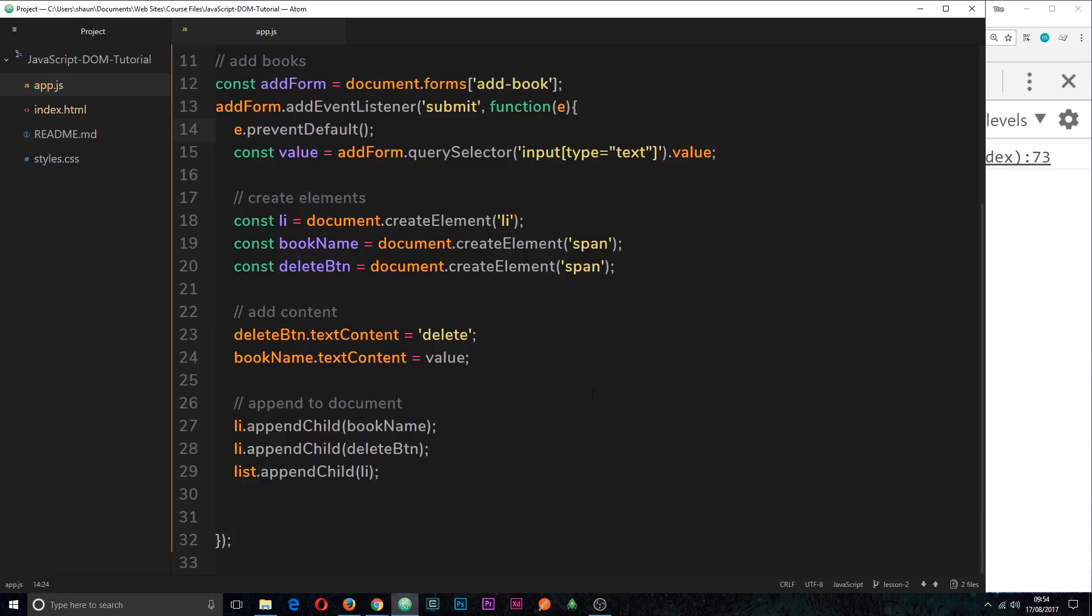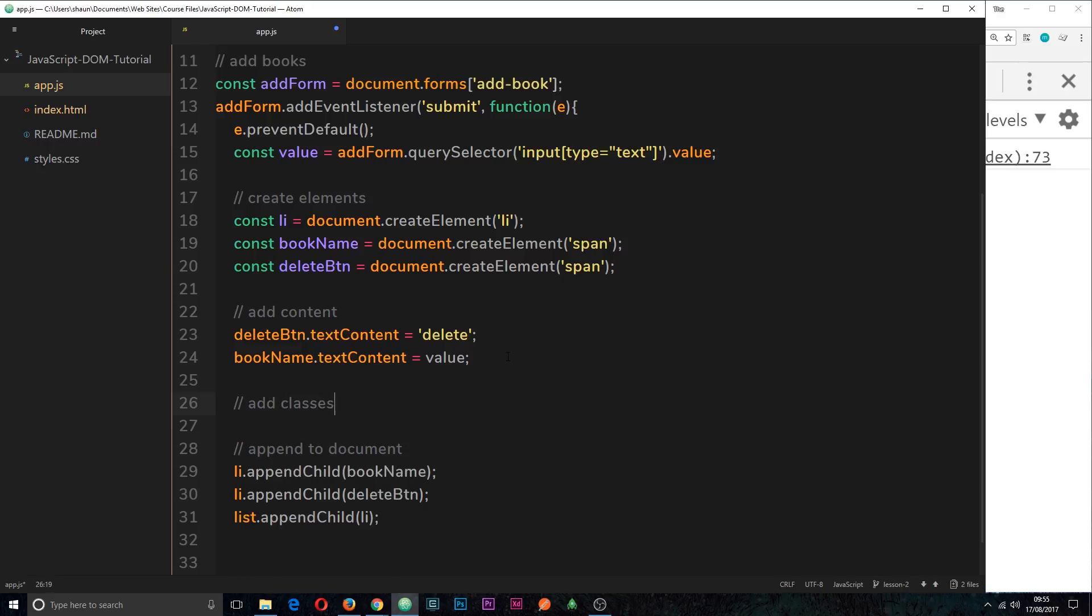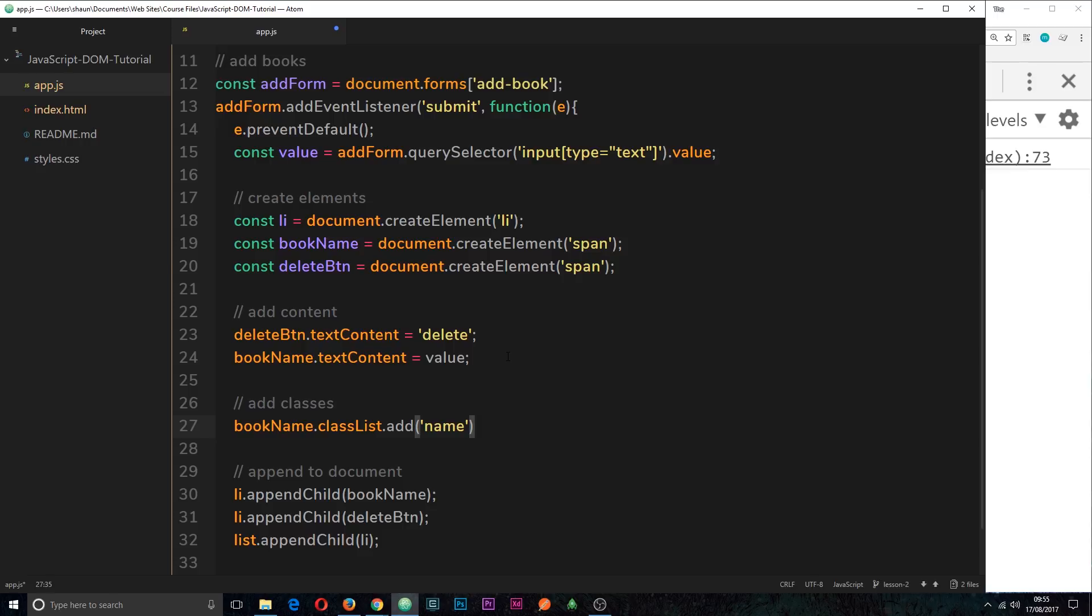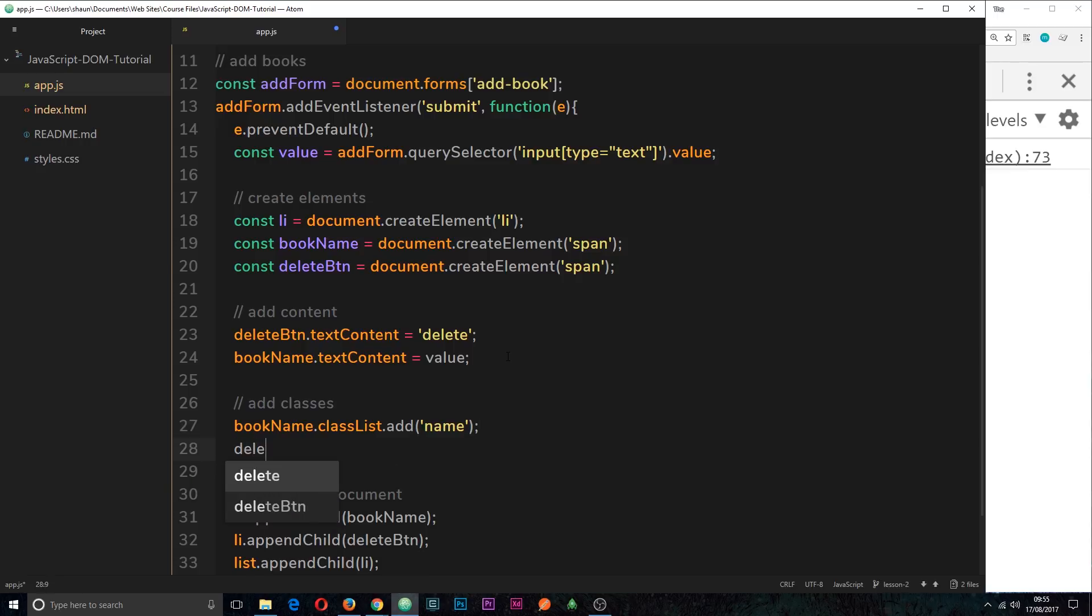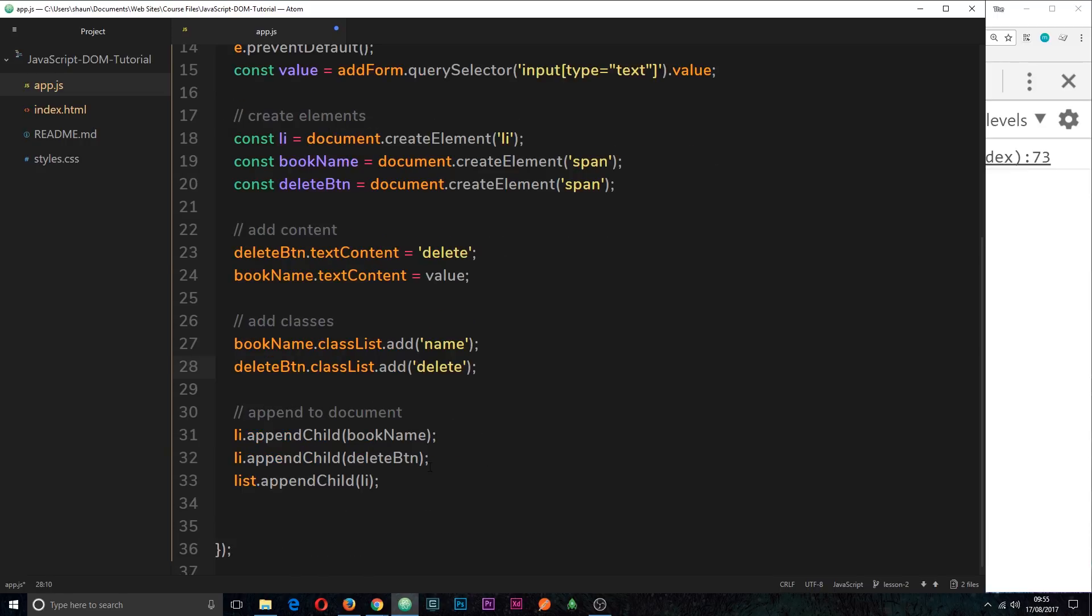To do that, I could say the element that I want, then dot classList, then dot add or dot remove, and then the name of the class. So let's add the classes down here. We'll say add classes, and then underneath I'm going to say bookName.classList. If we just logged this to the console, that's going to get the whole class list for this element. However, we don't want to do that, we want to add a class to this. The class I want to add is called name. Now I want to do the same for the other one. So it's deleteButton.classList.add, and then we can type in the name delete for this. So now that is going to add the class of name to this element and the class of delete to this element, then we're going to append those to the document.